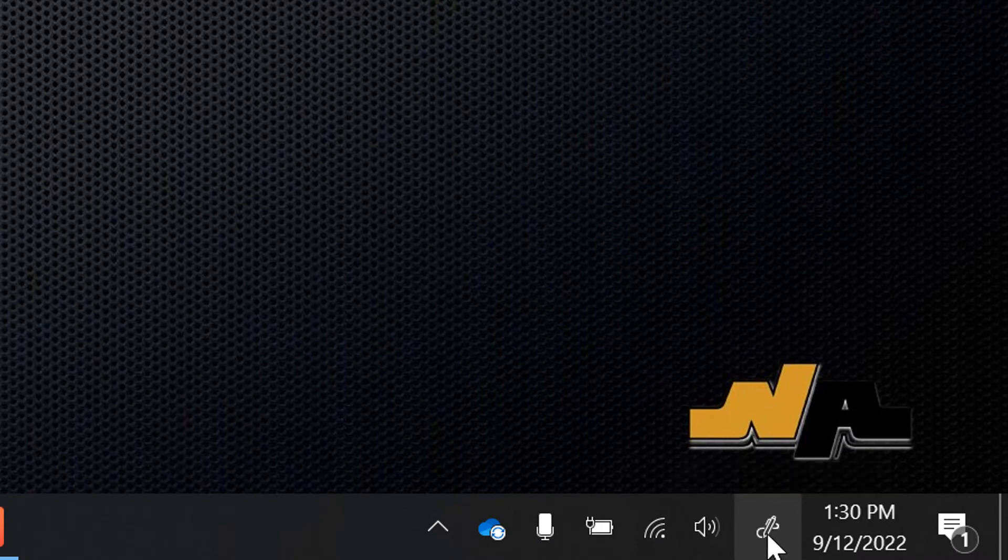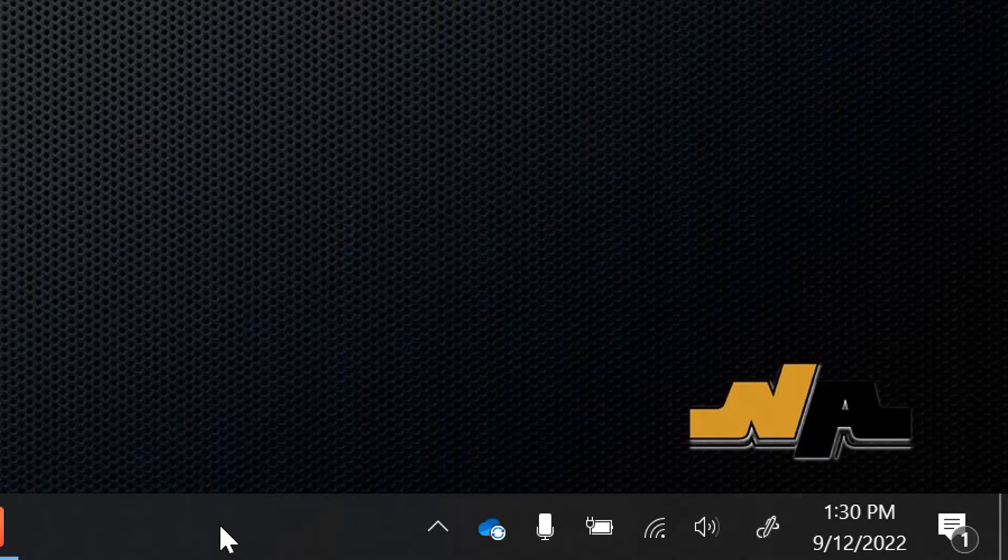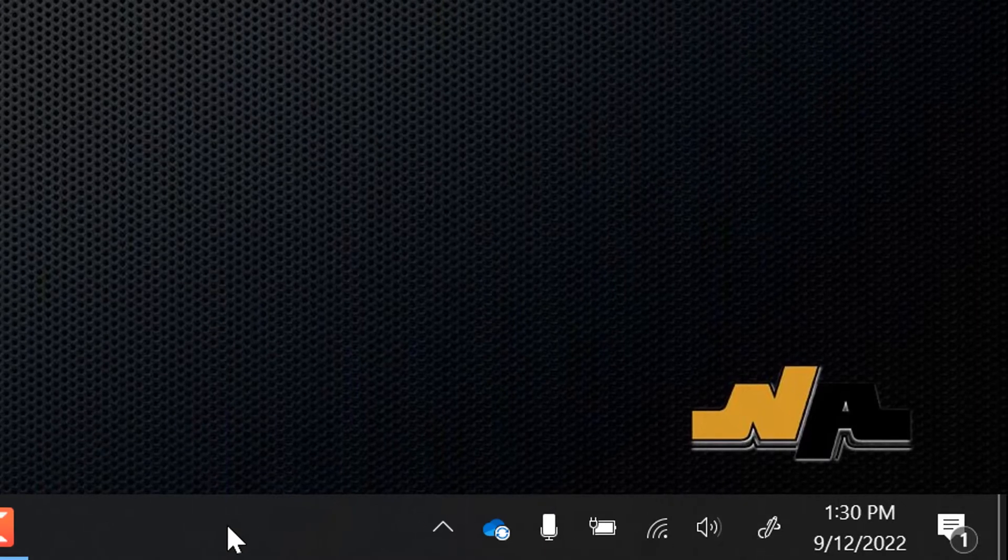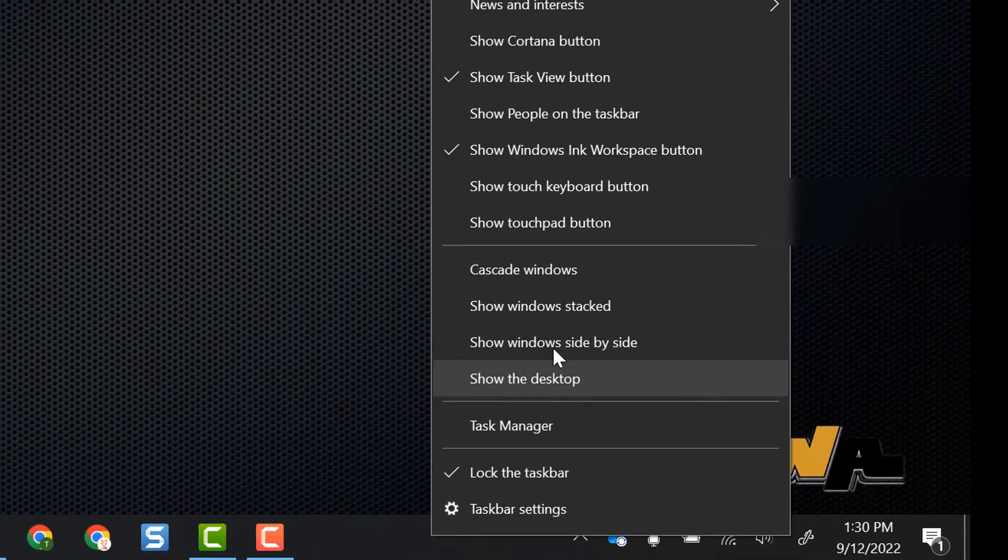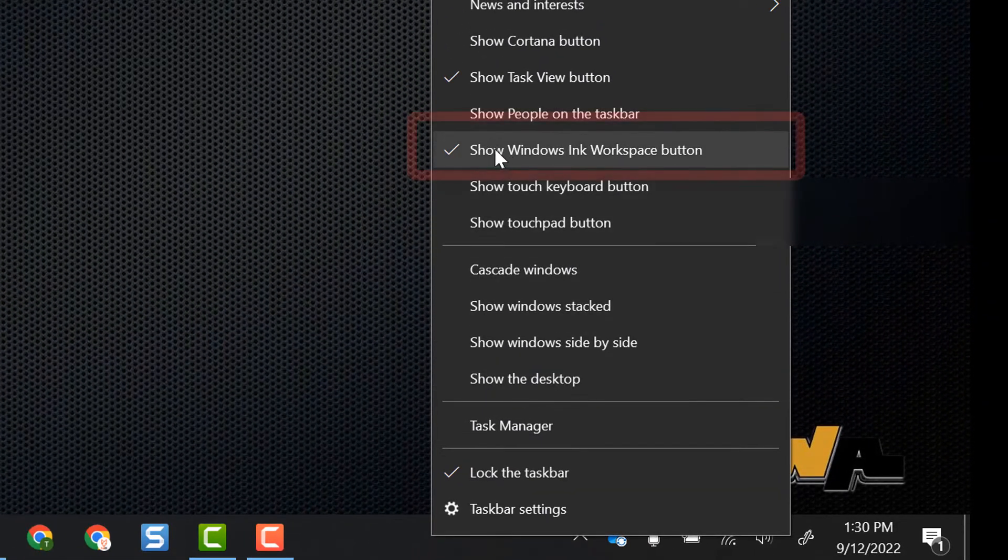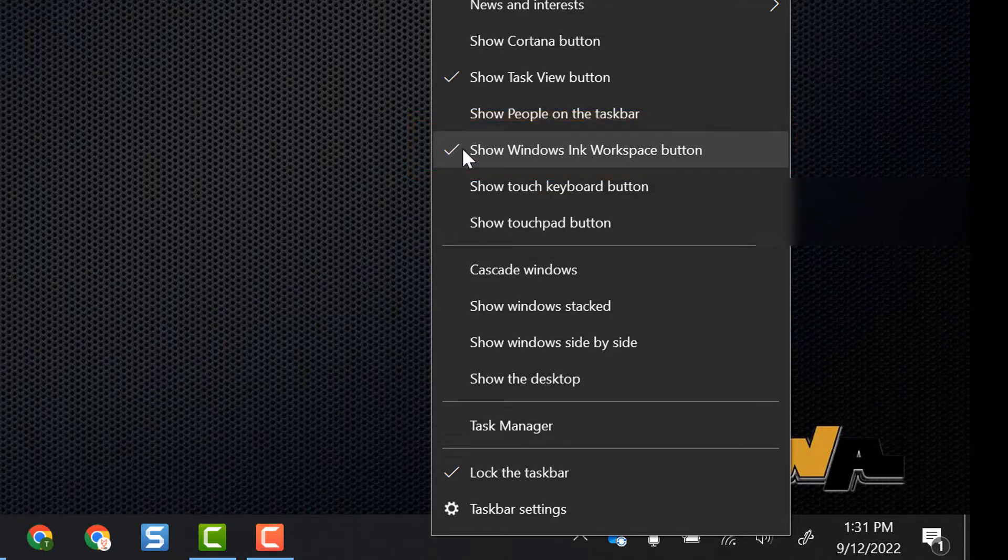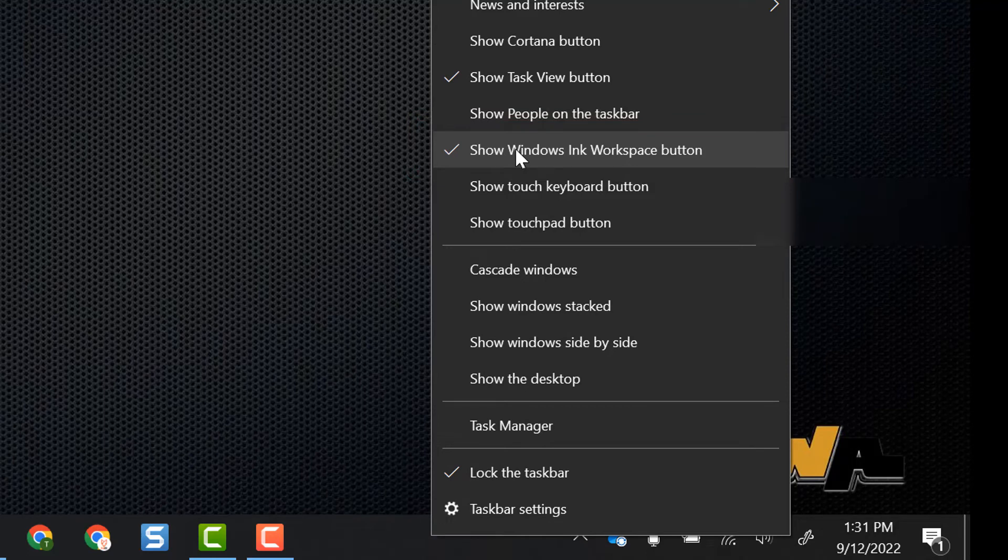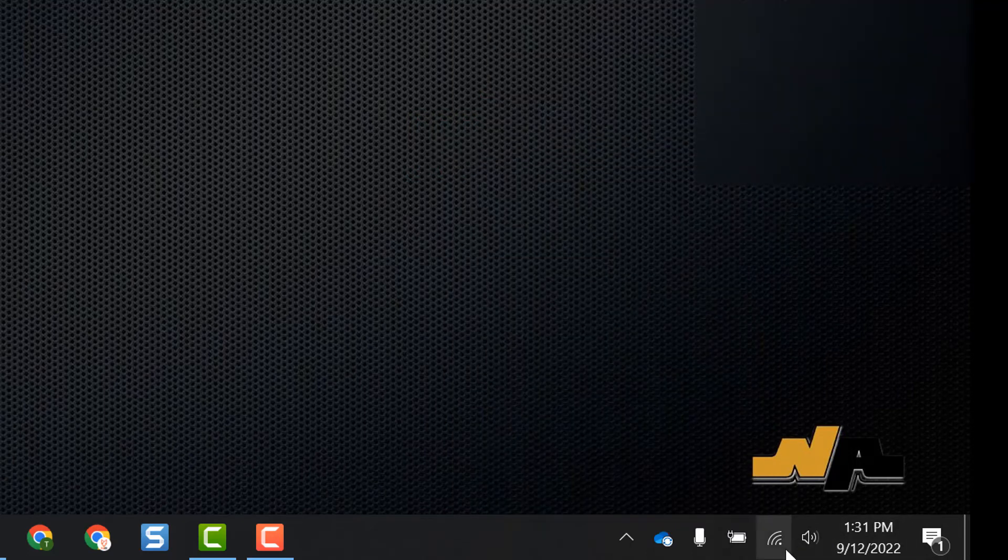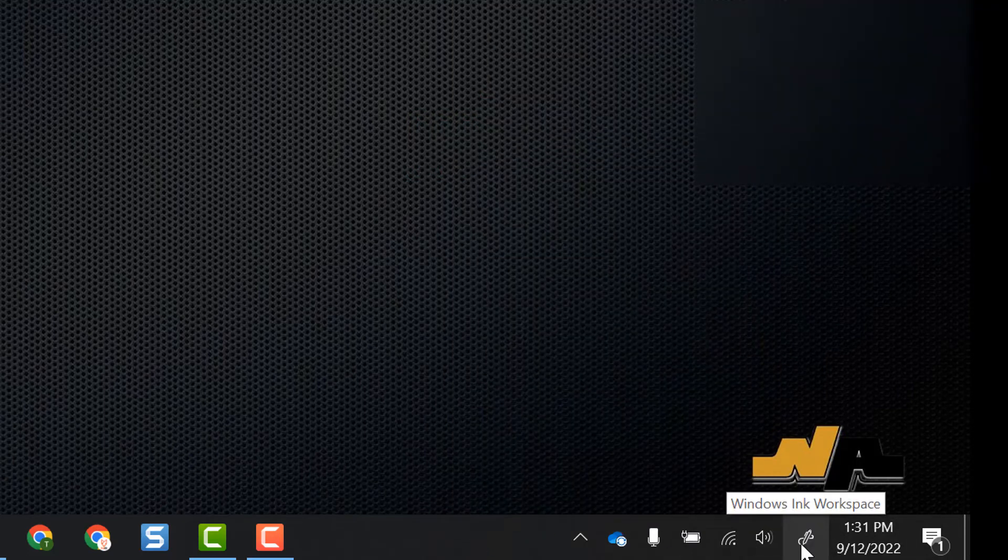If you don't have this icon here you can right click anywhere on your taskbar and then find where it says show Windows Ink Workspace button and make sure it has a check mark next to it. So you'll select it to add that check mark. Then of course you can select it to deselect and you see my icon goes away.